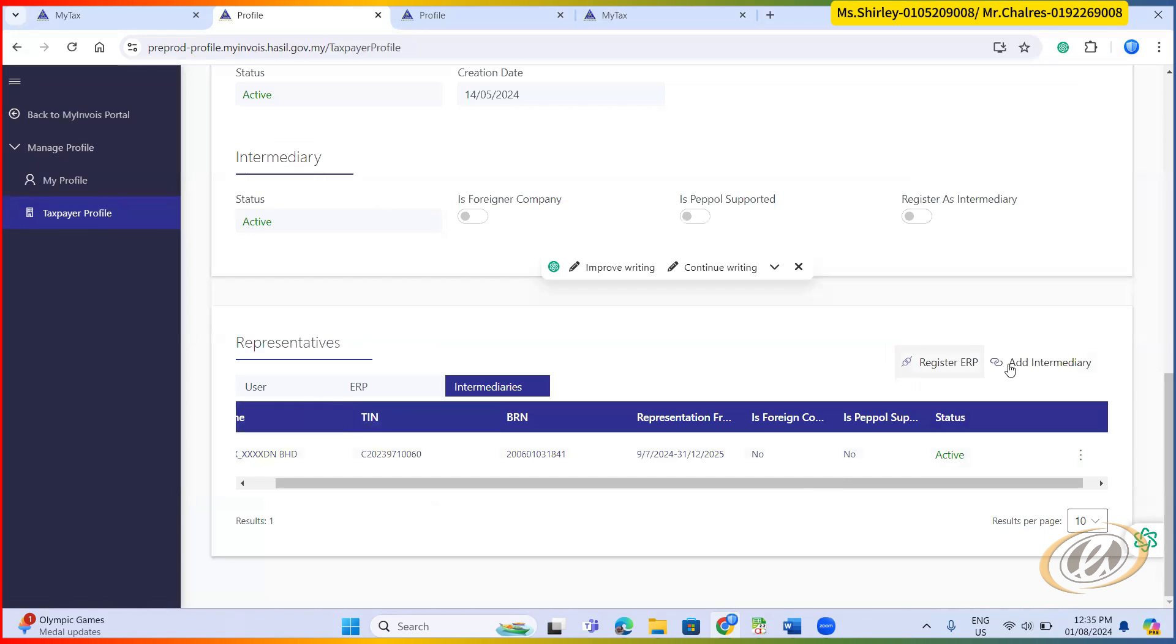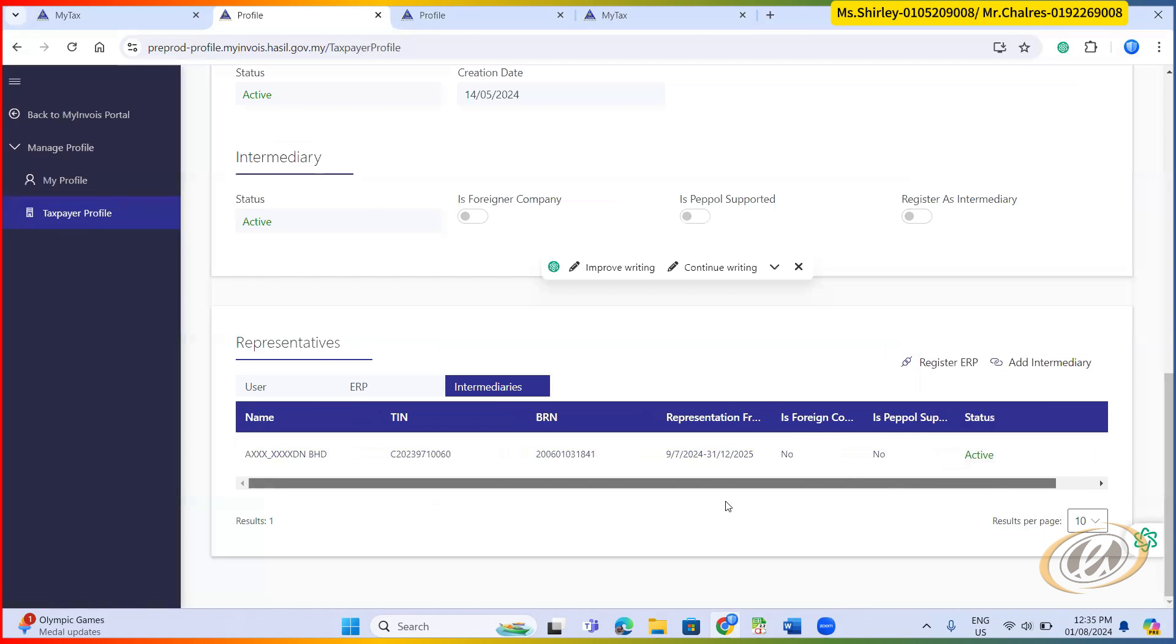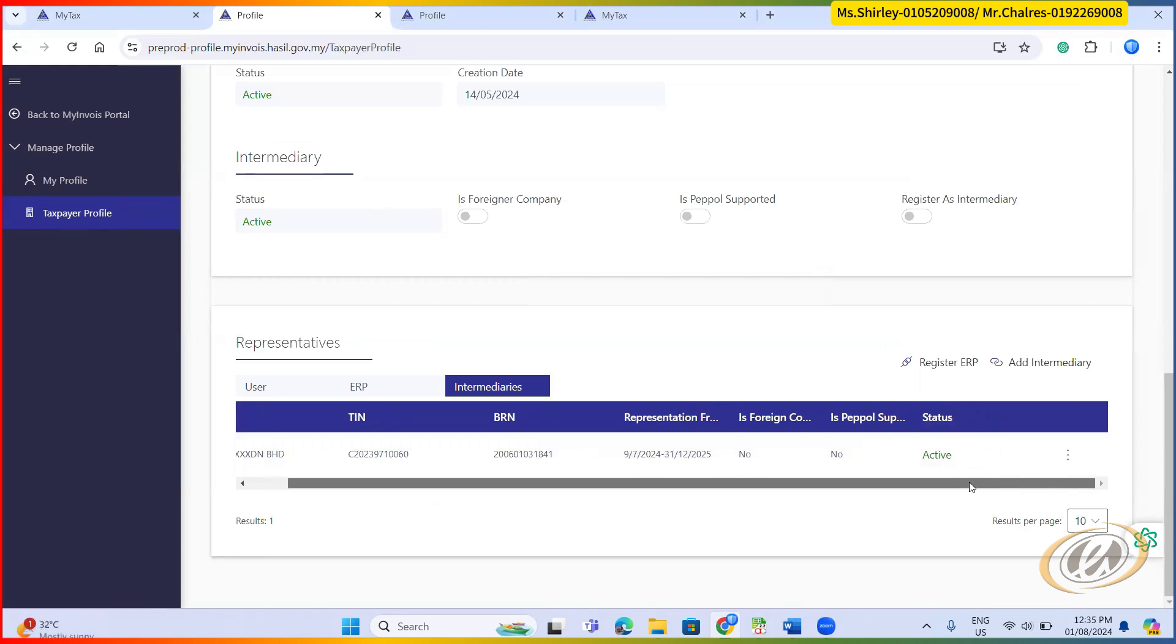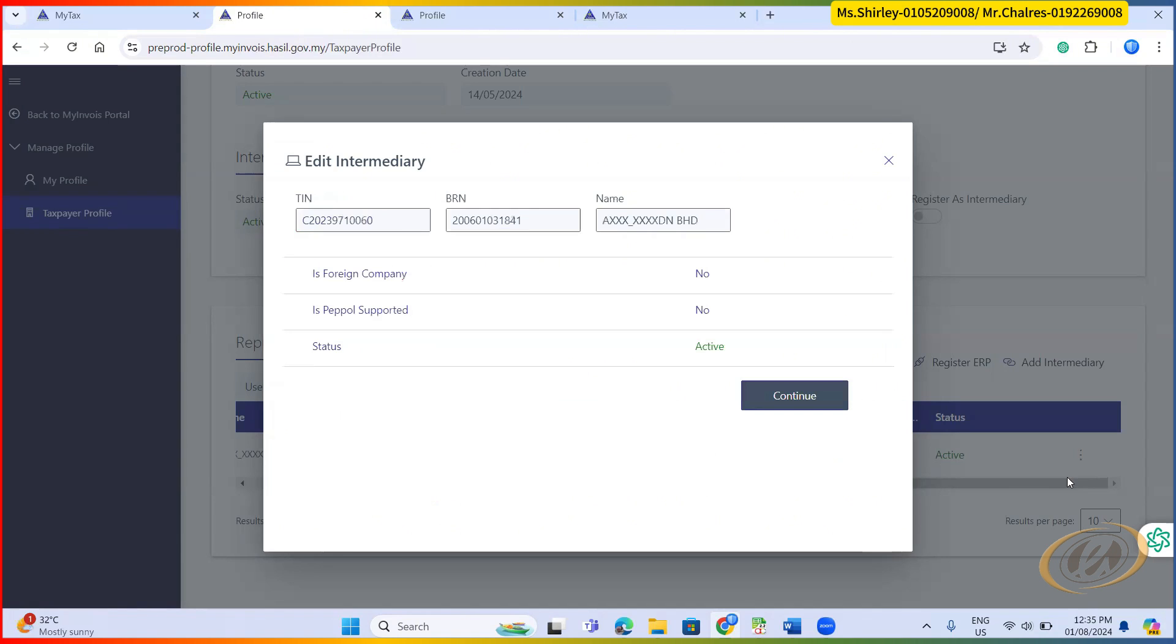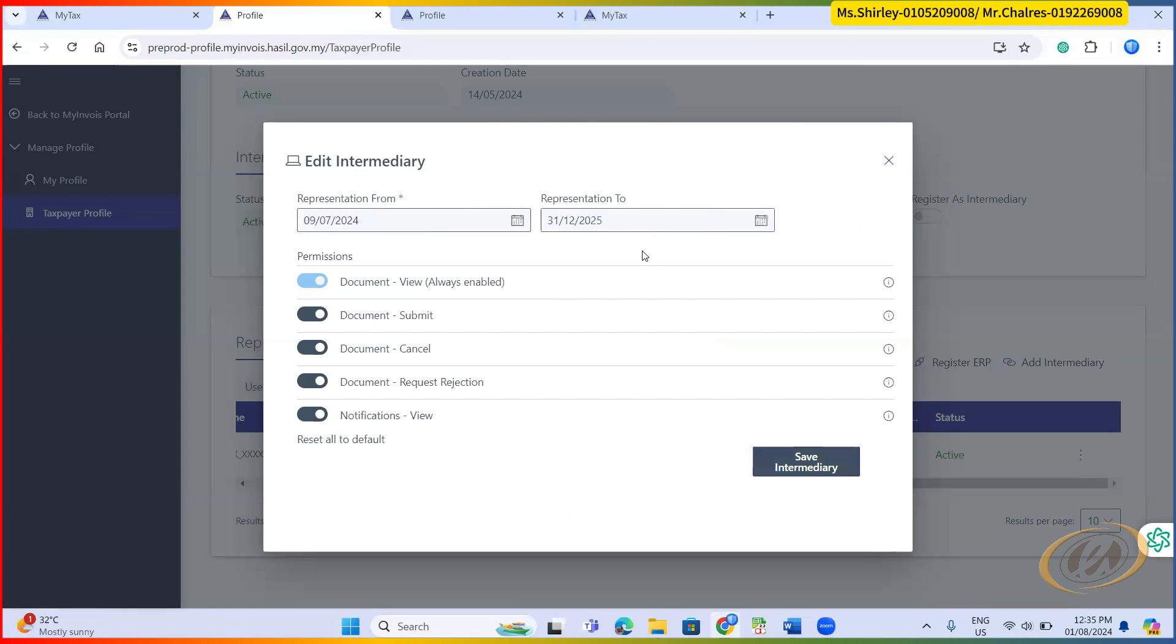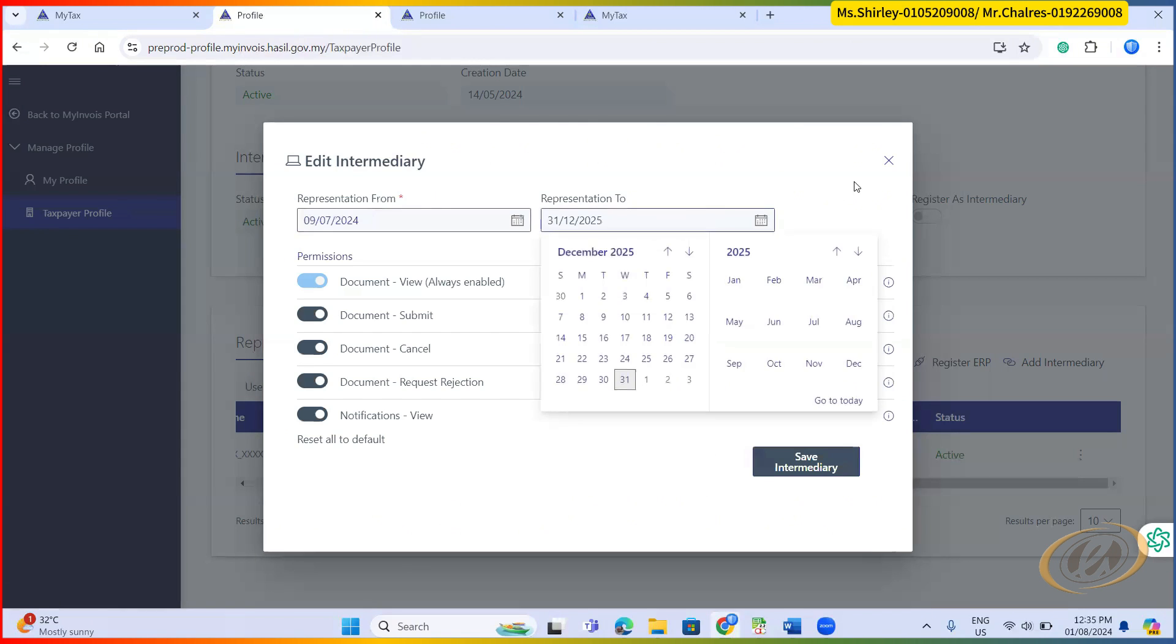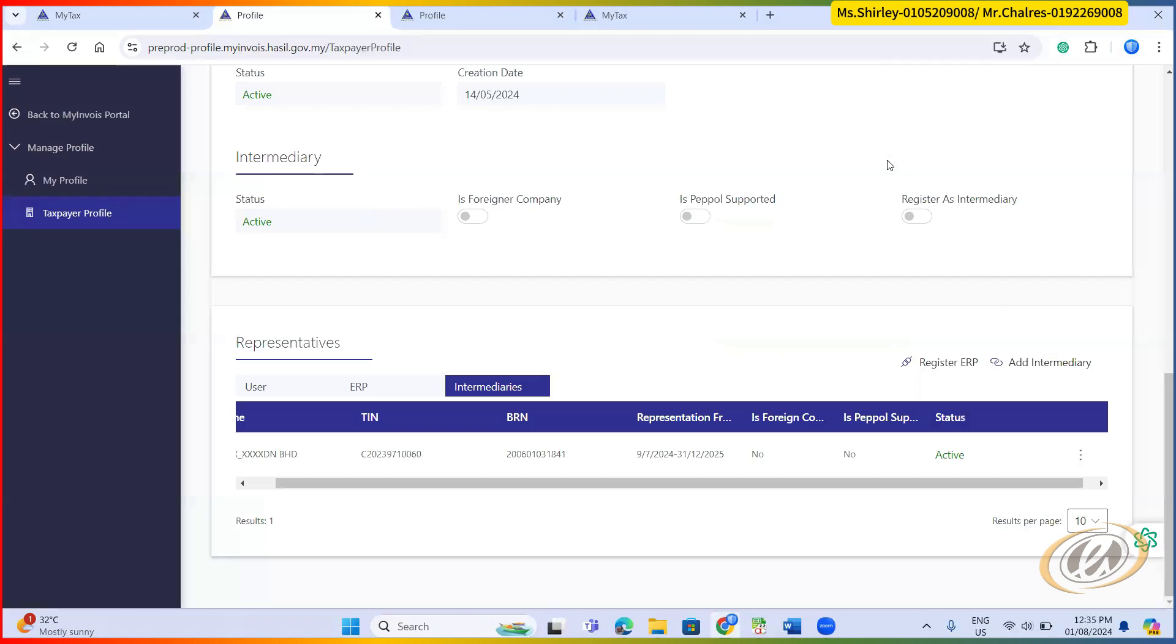Then after success, you'll be able to see the line at this table, similar like my screen now. So you can click this three dot, you can click here, you click edit, you can amend the date as well. After you successfully add the intermediary, so last step will be this.